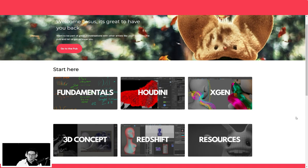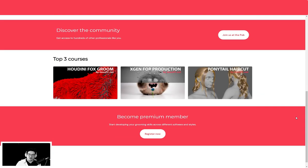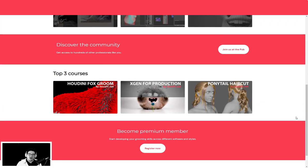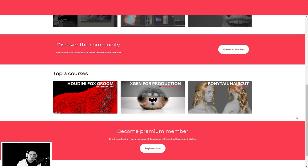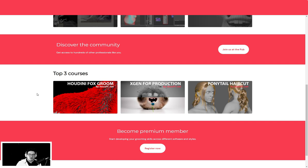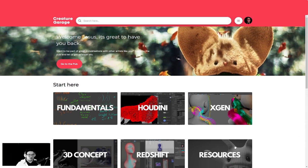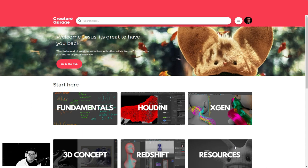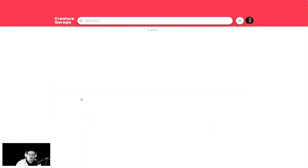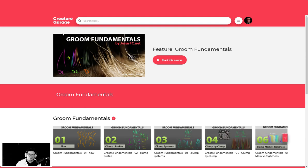Resources is where you will find everything that is downloadable at the community. A little bit lower, you will discover the community. That is the Pop. I will explain later on, and probably in the next video. Then you have the top three courses that are the ones we recommend. At this moment it's Houdini Fox Groom, Xgen for Production, and the Ponytail Haircut Groom. Once you click a link, you will go to the landing page.